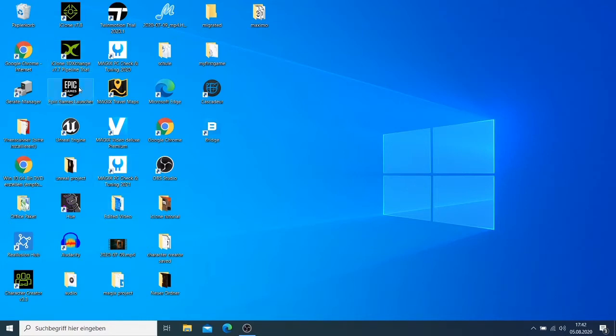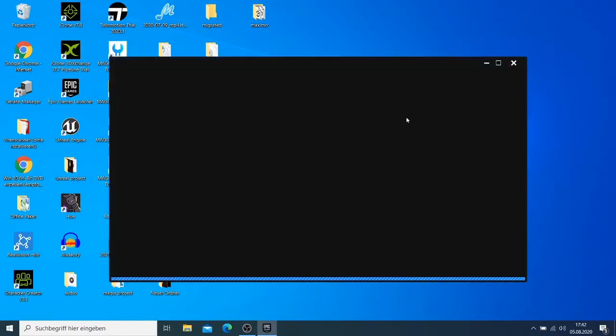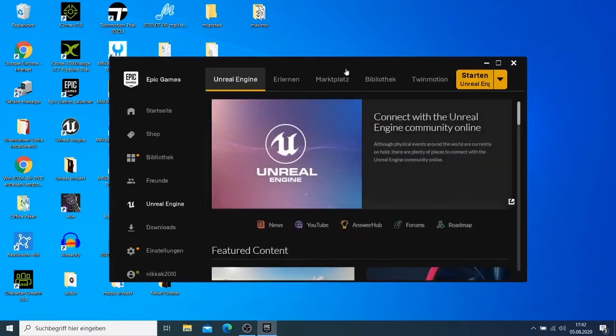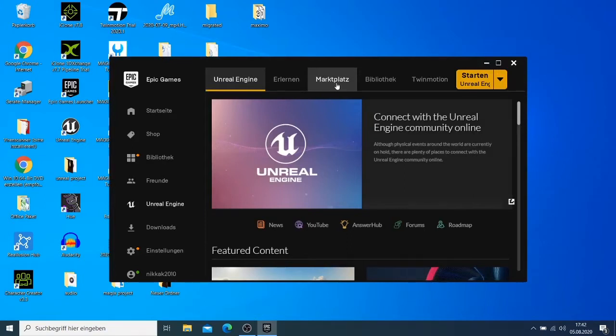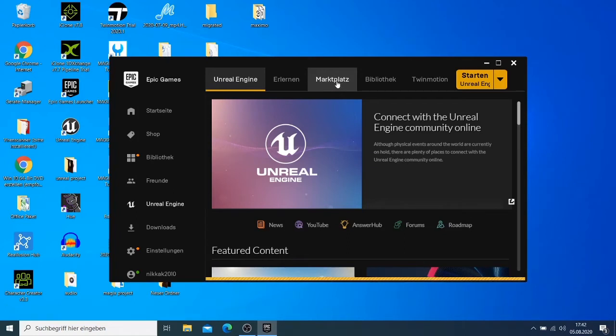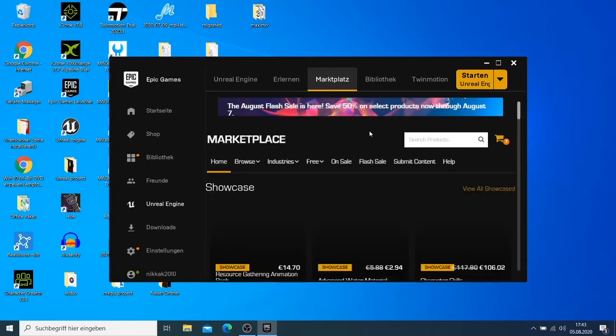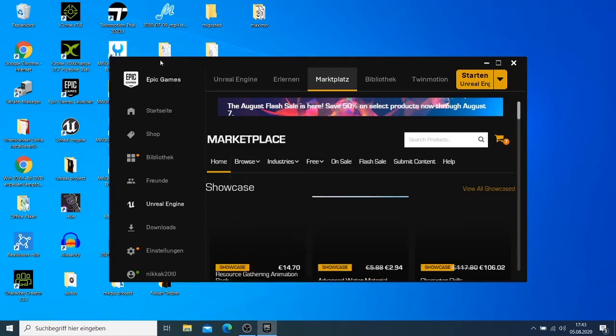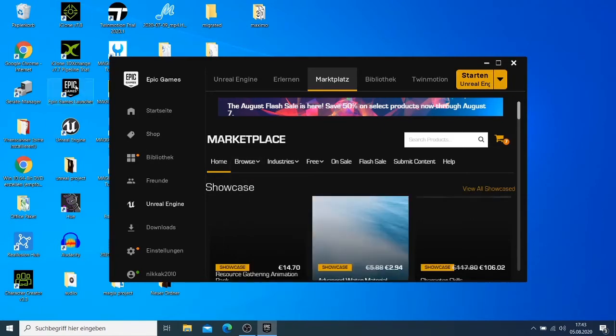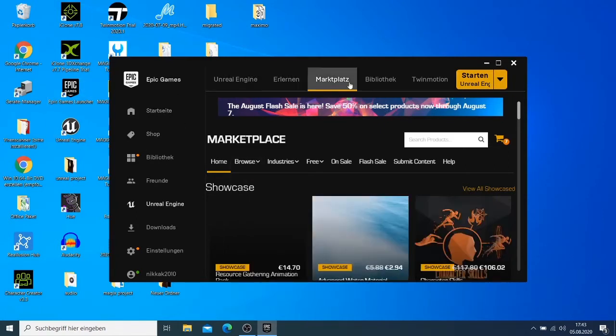So today I wanted us to look for something in the Unreal Engine. I have good news because this month, every month I told you that Unreal Engine have some free things that you can download and you have them on your project. So let's see what is new this month.